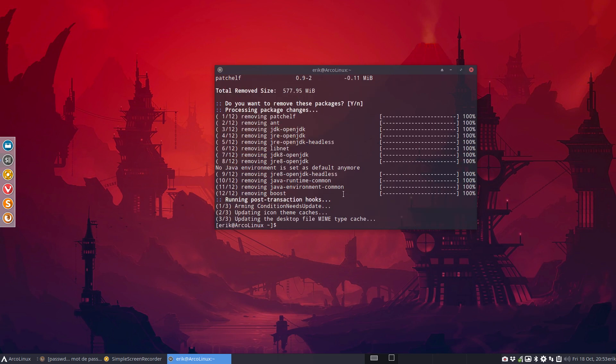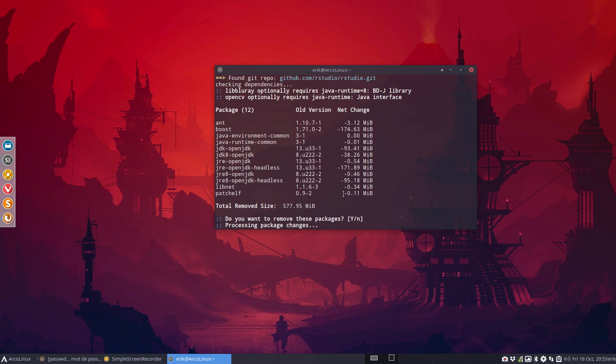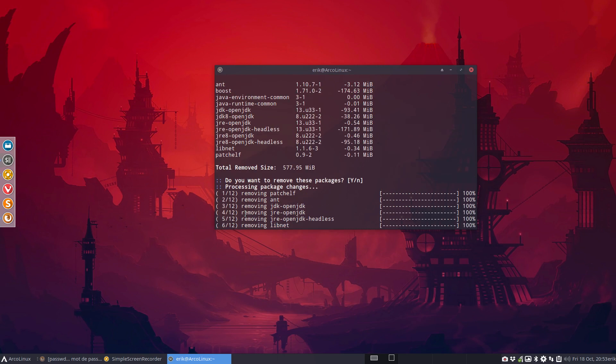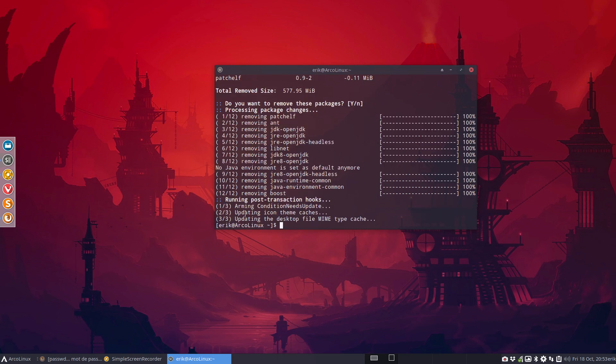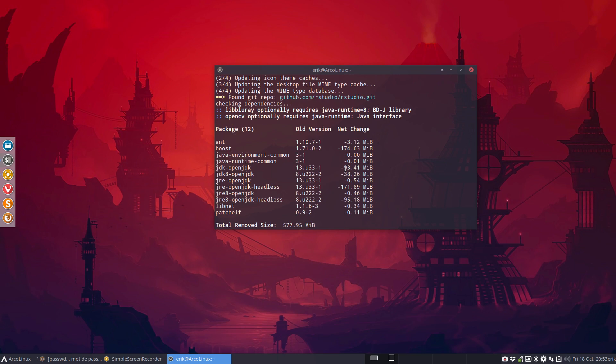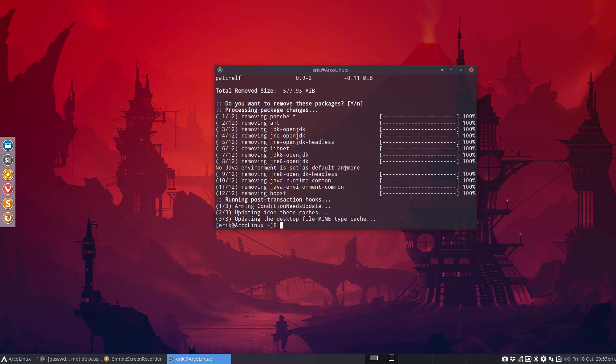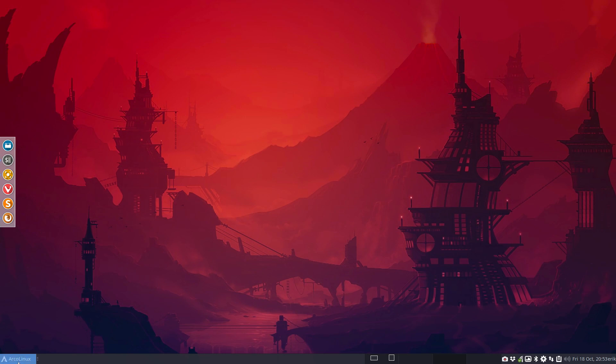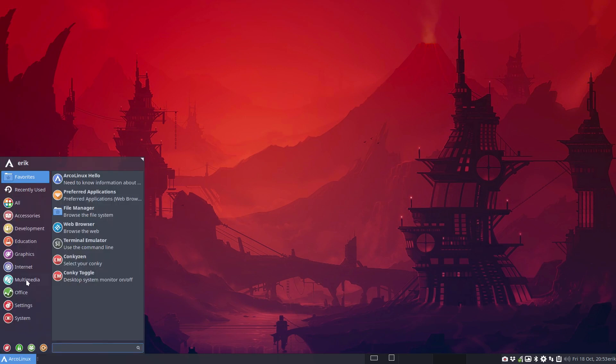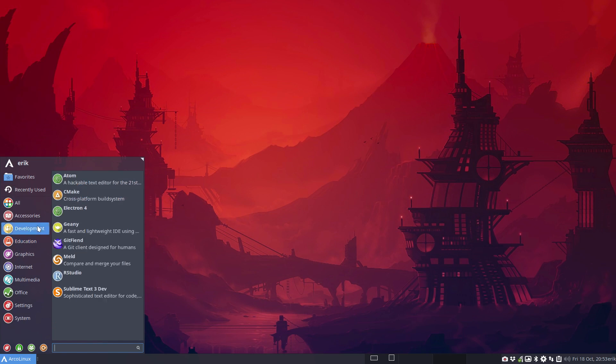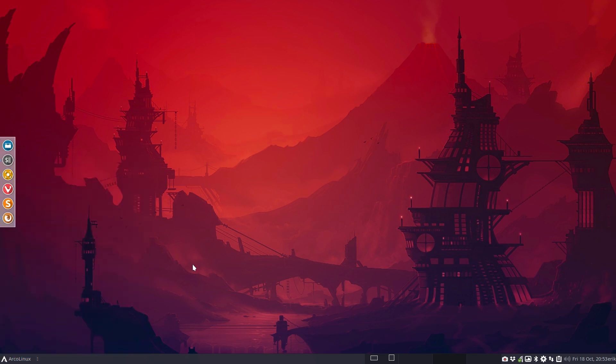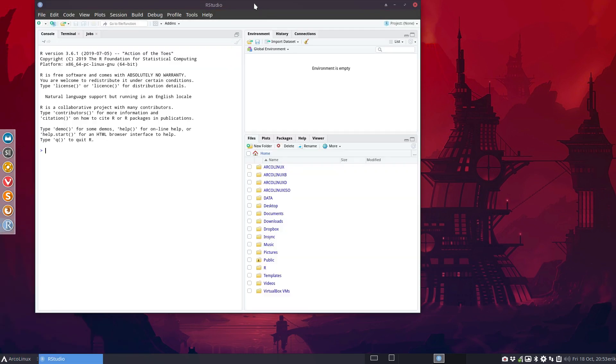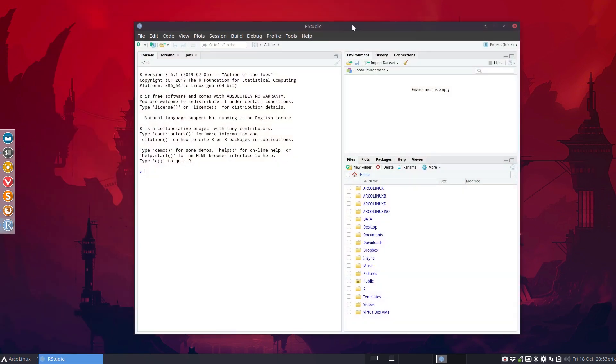So as you can see, he installed boost Java and some more things. Minus net change. Anyway, what's on here? What did I install actually? Language and environment thing. Development. This is RStudio.